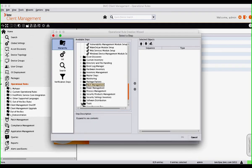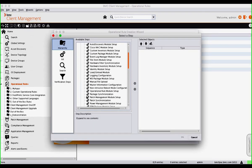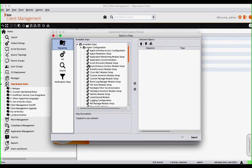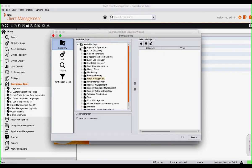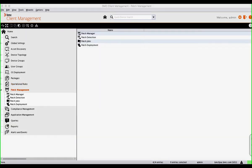We've taken almost every step you would need to perform against an agent and put them here as a rule, so that virtually anything you need to do — whether it be rebooting, upgrading, checking a file structure, or checking the registry — we have provided those steps within the operational rules.